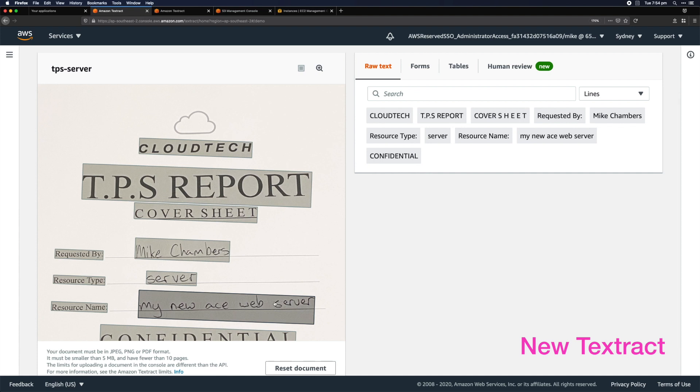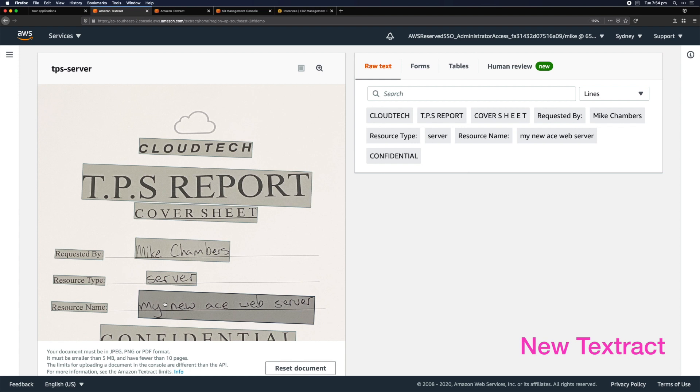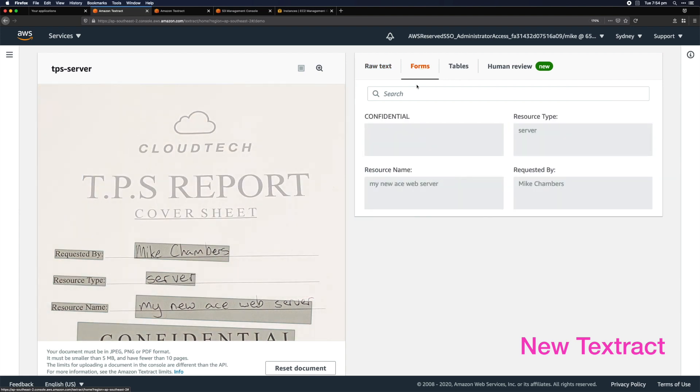What's really exciting and built into Textract from the get-go is the ability to analyze the location of these items and make the linkage between them in key-value pairs. The raw data that comes back has all this relationship data about the elements on the form or document you've scanned. You can see through the console, in this forms tab, that it's picked up key-value pairs like resource type, resource name, and requested by. So it's extracted that data from the form in a structured way you can query.